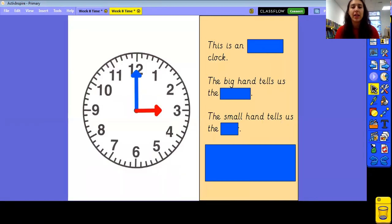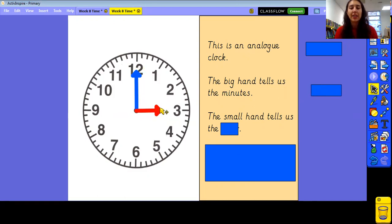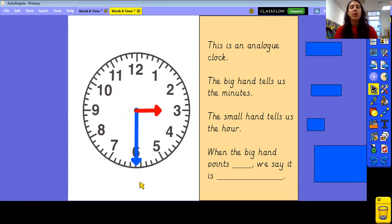Okay, continuing with our lesson on time then. So what type of clock is this? It's not a digital clock. It's an analog clock. Now what does that big hand tell us? We've got two ways of measuring time: minutes and hours. Does the big hand tell us the minutes or the hours? It tells us the minutes, and that means that our small hand tells us the hour. What do we call it when the big hand points straight up over that 12? That's right — we say o'clock. That is the start of the hour.